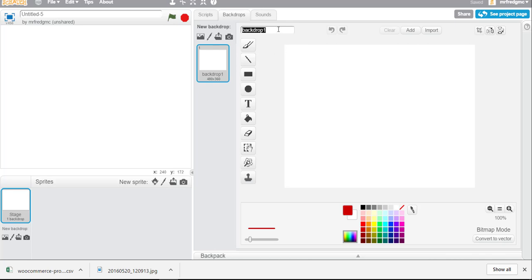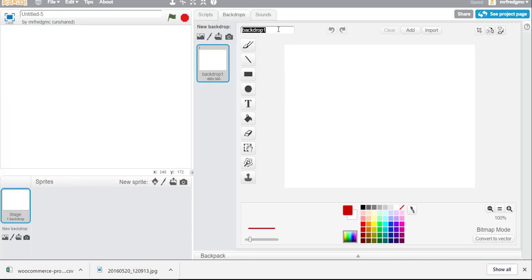It's always a good idea to name everything you're working with. A lot of times when you're working with anything in programming or coding you're going to refer to it by its name. Sometimes it's known as a variable and that means you can give it different names but ultimately a different value but in this case here I'm going to call this intro and that's going to be the name of this particular background.